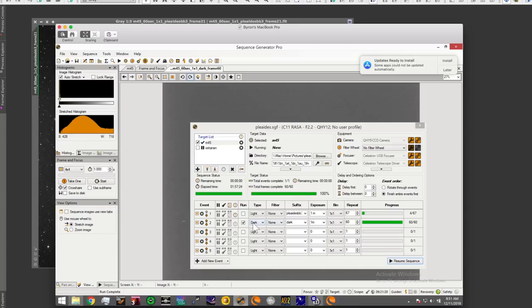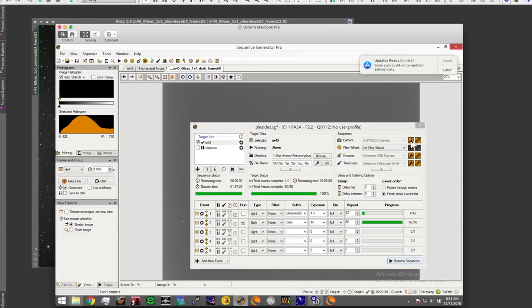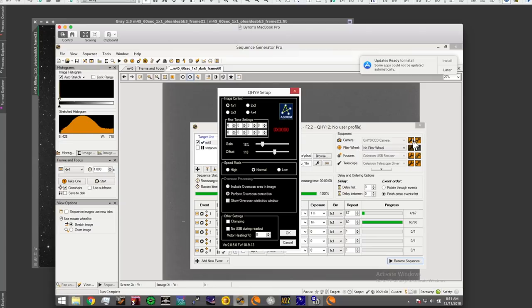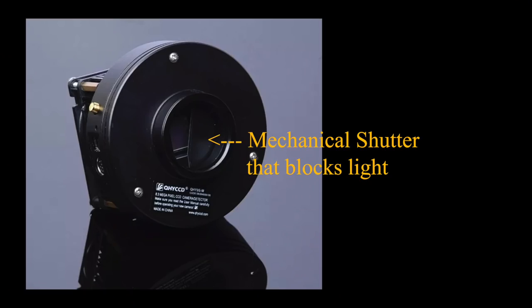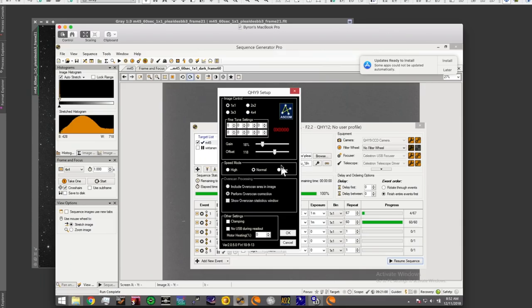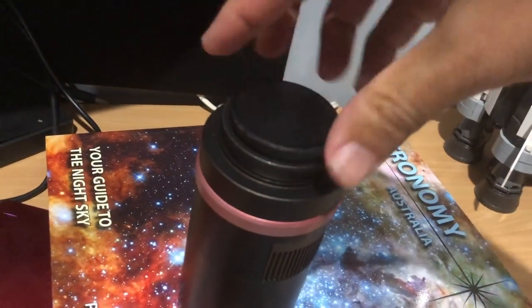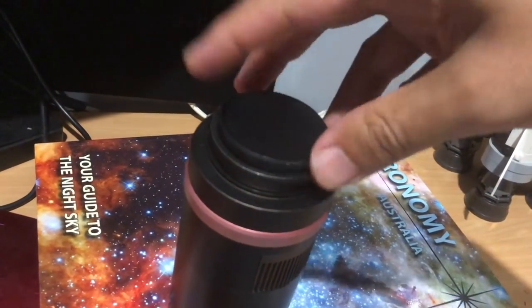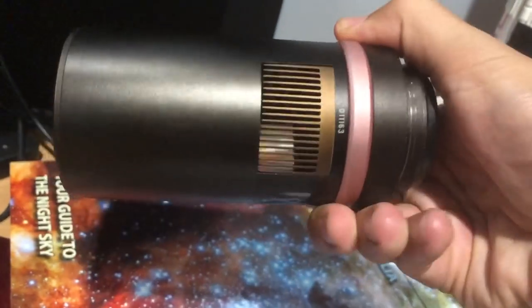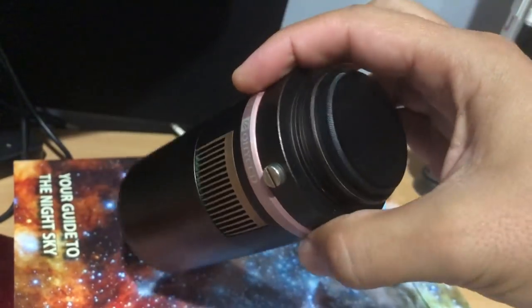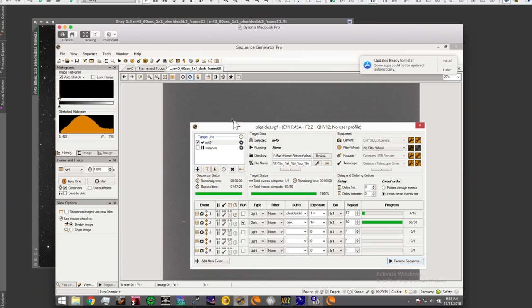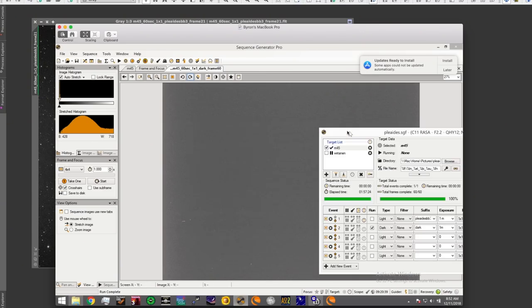And I've got dark frames here now. Sequence Generator Pro does this automatically when you select dark—it knows that my, in this case, QHY9 camera that I've been using actually has a shutter. So the shutter, it's got a mechanical shutter which means it actually closes the light aperture, it covers the sensor, and then takes a dark. Now if your camera doesn't have this, you'll have to make sure that when you capture your darks you put the cap on the camera or take the camera off and cover it up so that you're not getting any light into your frame at all. And of course you'll end up with a blank image, which is what you expect.